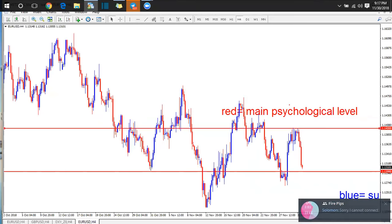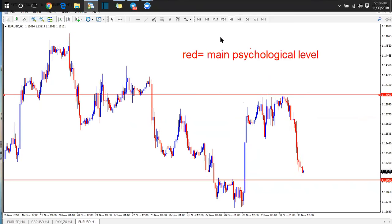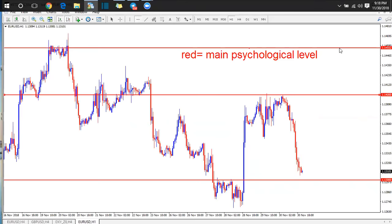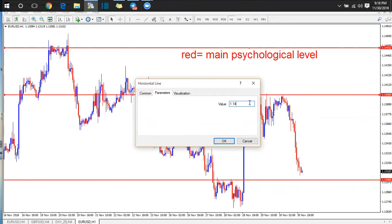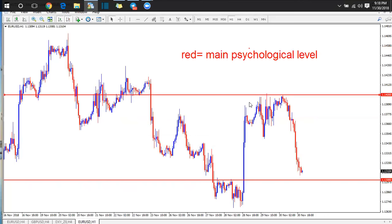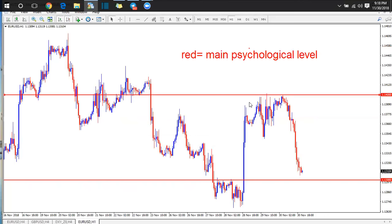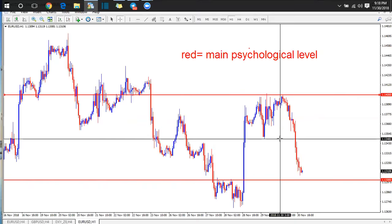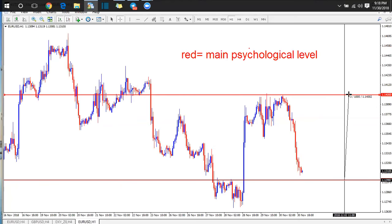1.14, then the next one will be 1.15. To check if you're correct: the distance from one main psychological level to another is 100 pips. Select your crosshair, calculate from 1.13 to 1.14 — it should be 100 pips difference.